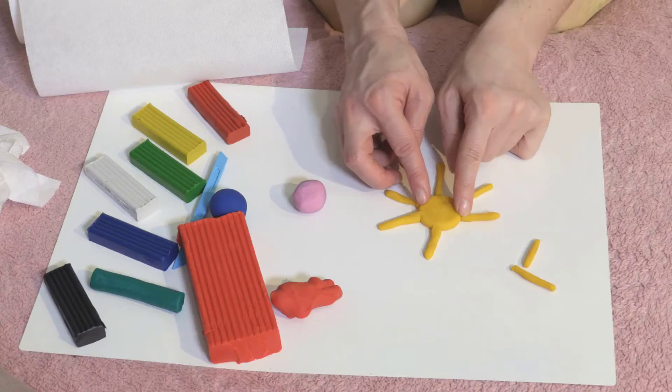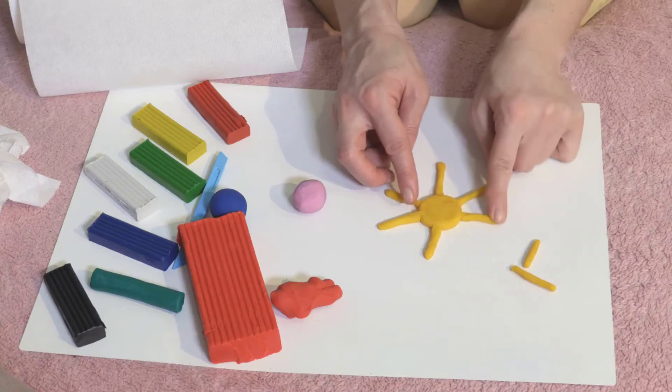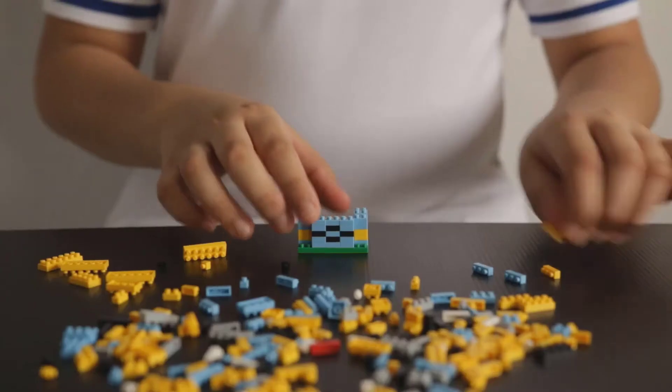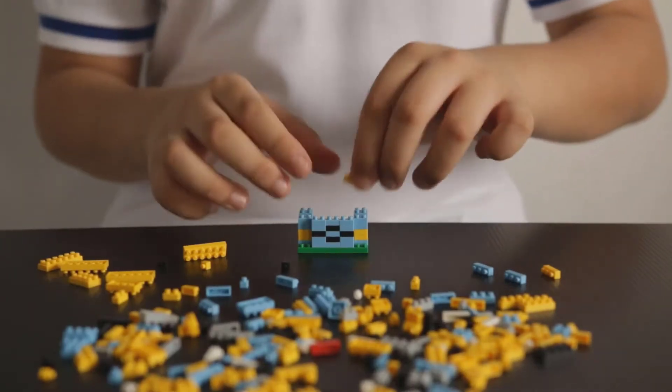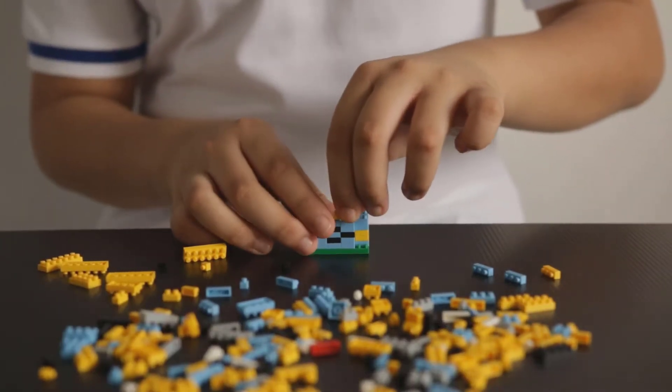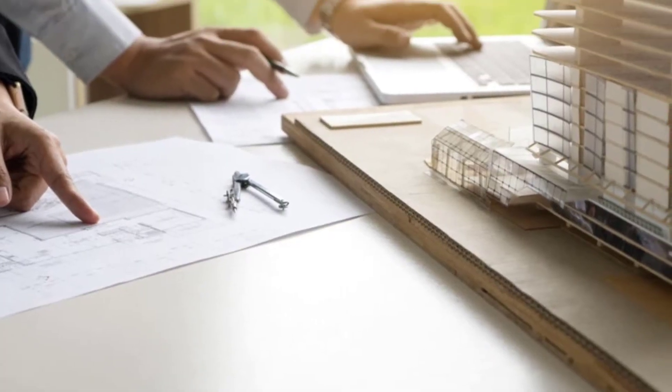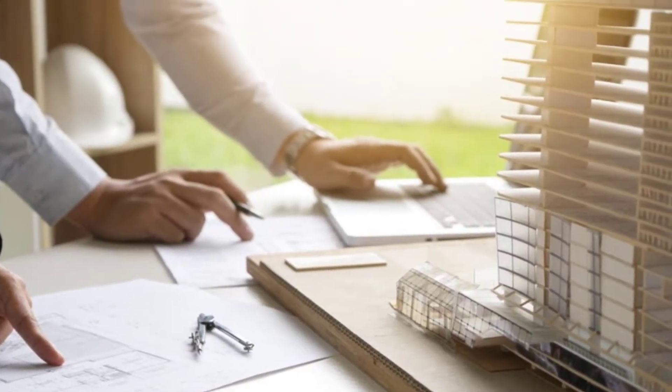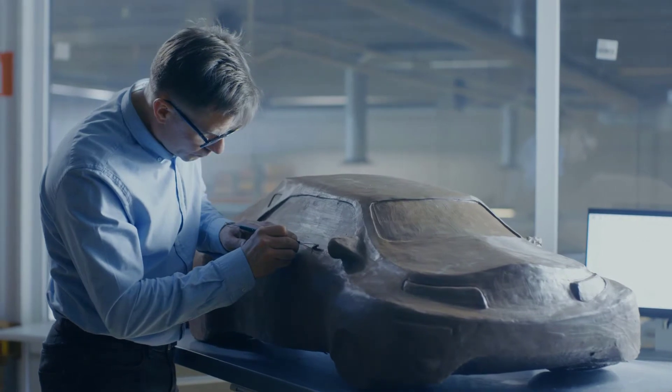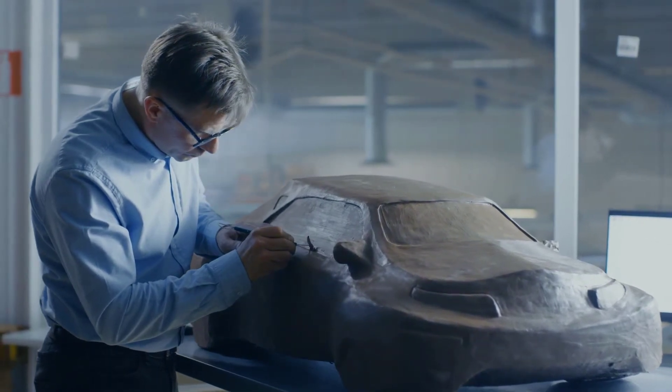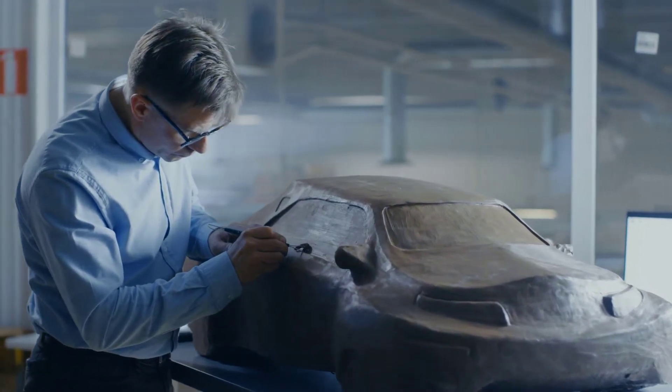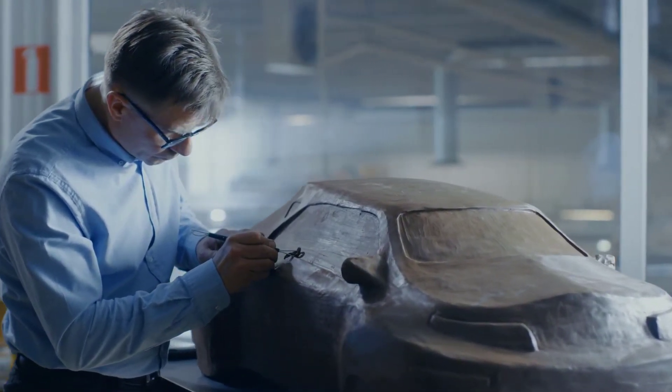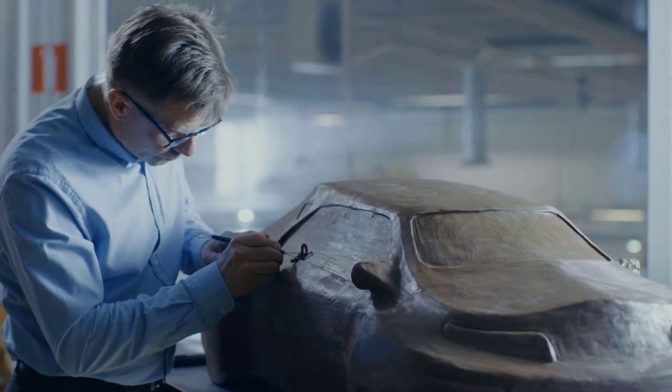In this lesson, we will explore what solid modeling is and why it is so important. Let's start with understanding what modeling is, from creating a sun using modeling dough or a spaceship using building blocks to making architectural models with wood or sculpting clay to design cars. Those are all examples of modeling, namely creating a three-dimensional model of something.